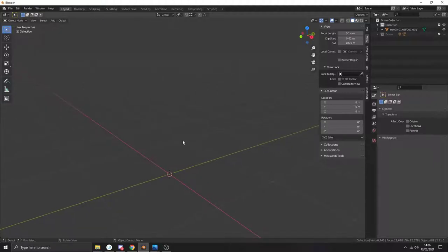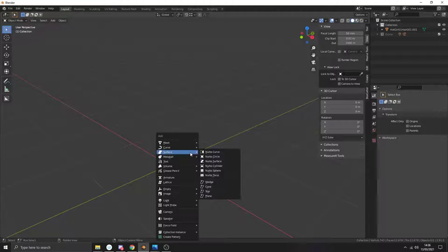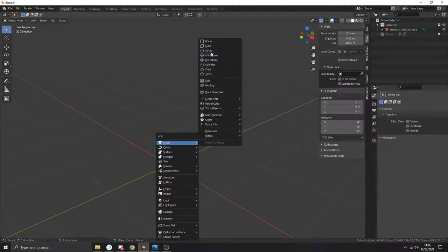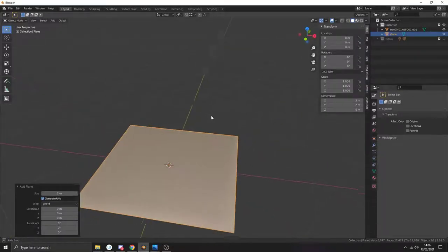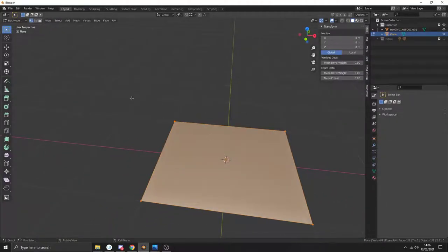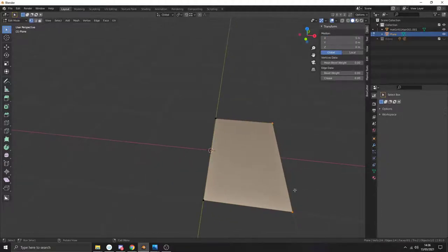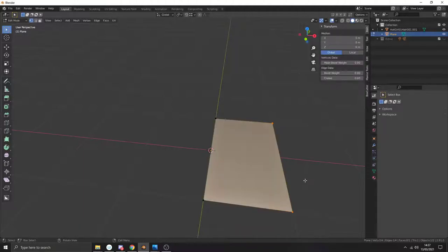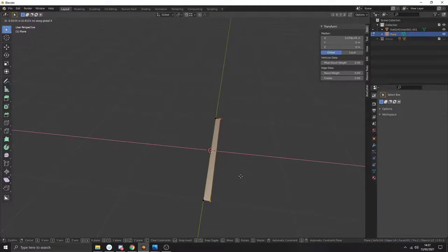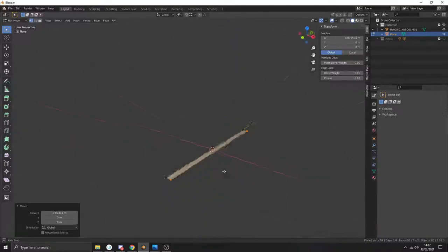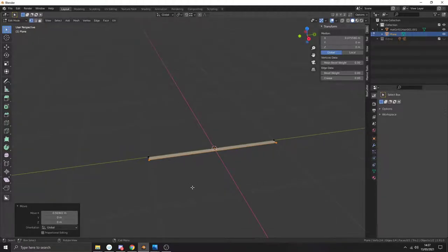Press Shift+A to make a mesh plane, then Tab for edit mode. We're going to mirror these things over on the X and the Y. Select these vertices and move them to the zero axis. This is going to be the other side, so press G then X to move it back to about there.